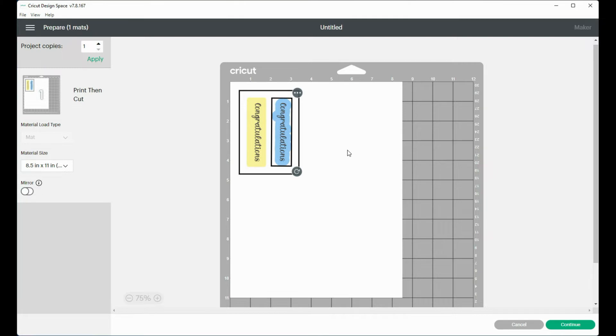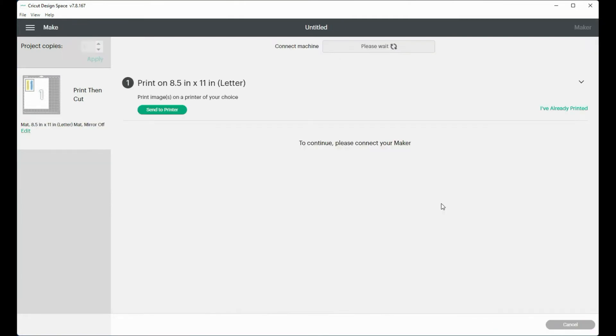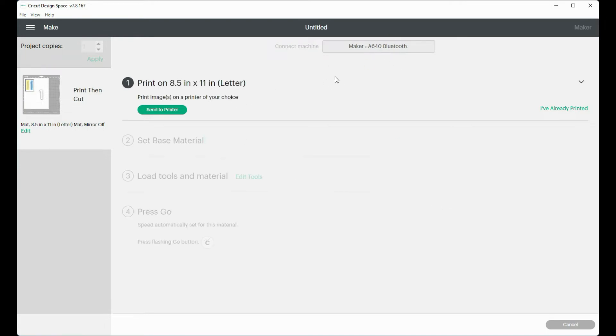So at this point I can click continue and the program still thinks that I'm working with an 8 1/2 by 11 sheet of paper. I'll give this a minute to think about where my maker is. So I'm going to click on send to printer.